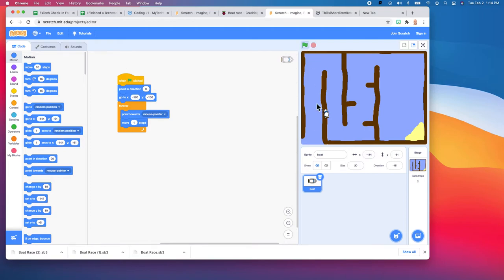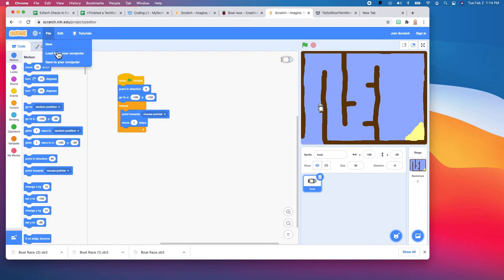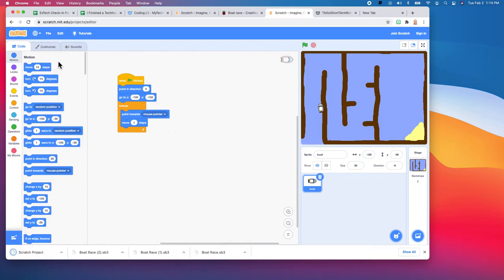Working in Scratch, you can see I've got the boat working here. It's following my mouse, but I'm not done with the project. Let's say class is over, so you need to save this and you don't want to have to do it all over again. Just come up here to File and save to your computer. It makes a little file and puts it in the downloads folder on your MacBook.